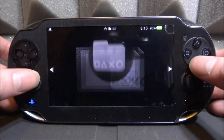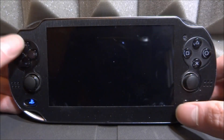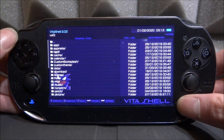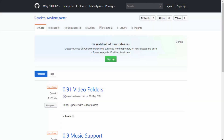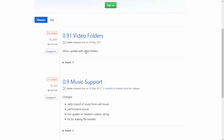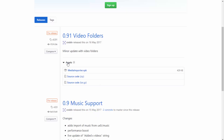What we're going to do first to get this app installed is open up VitaShell. We need to connect our PS Vita to our computer, press Select, connect it, and then we can install the app. Here we are on the official GitHub — this is the app I'm talking about, it's called Media Importer. It's very useful. If we just scroll down to the latest version, which is 0.91, and click on the assets dropdown list, we can find the VPK.